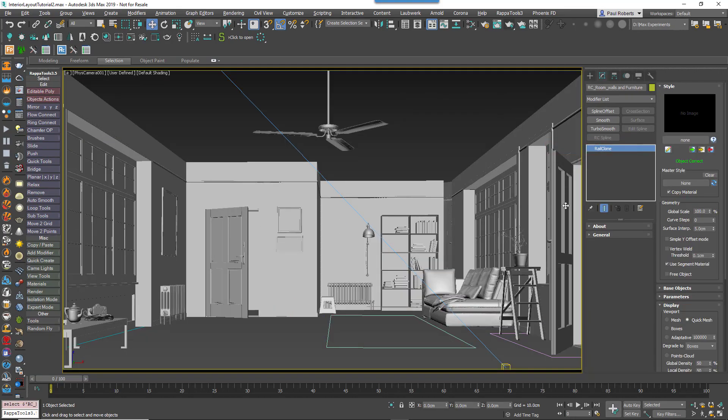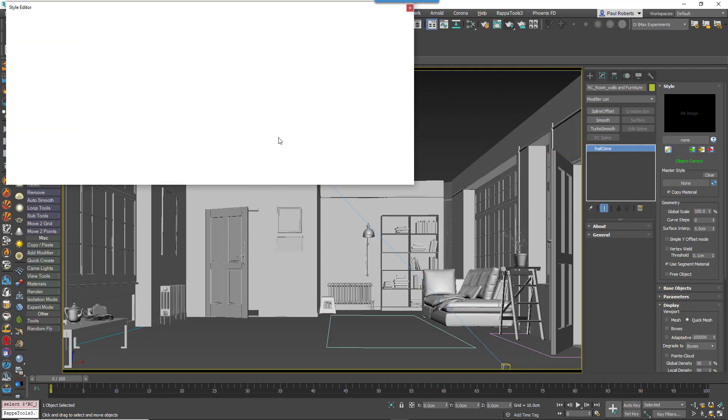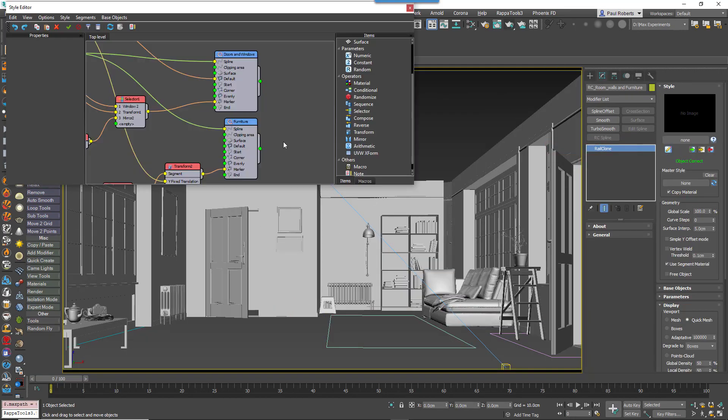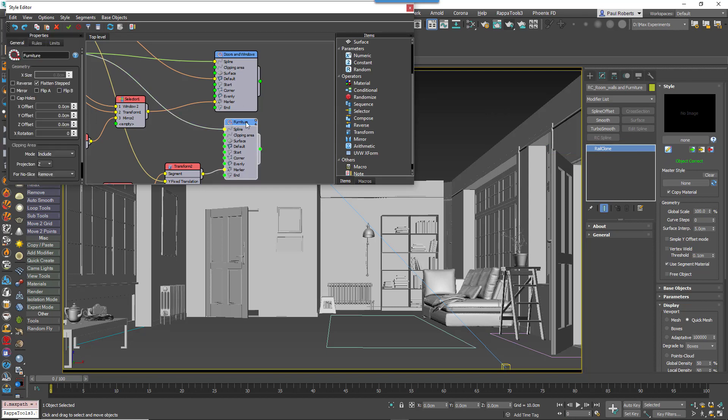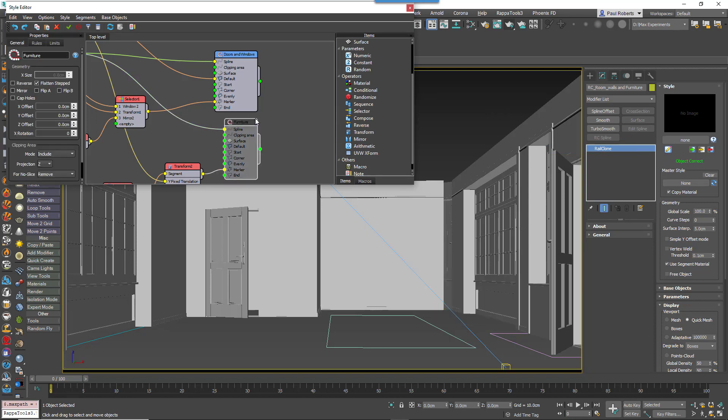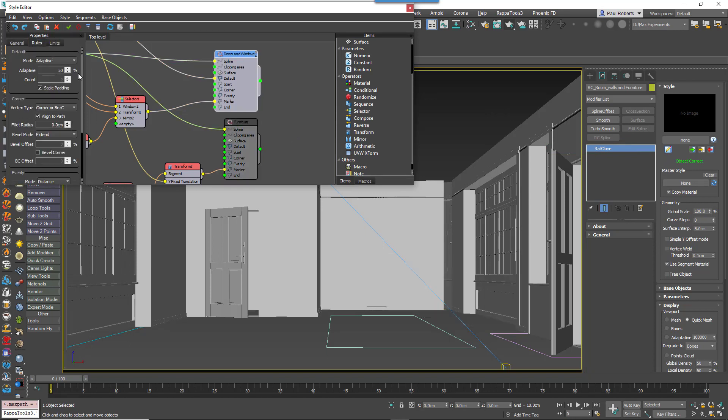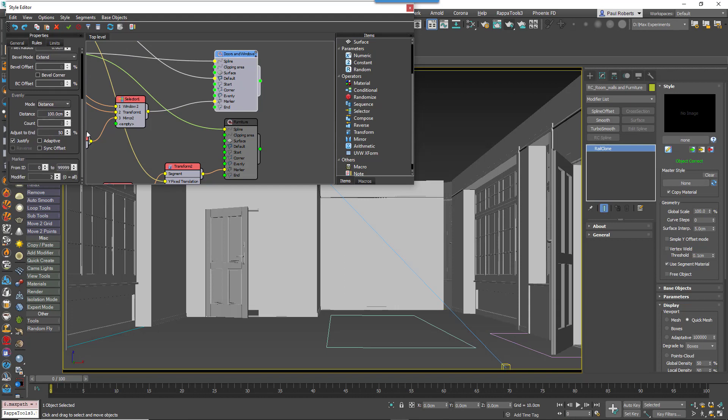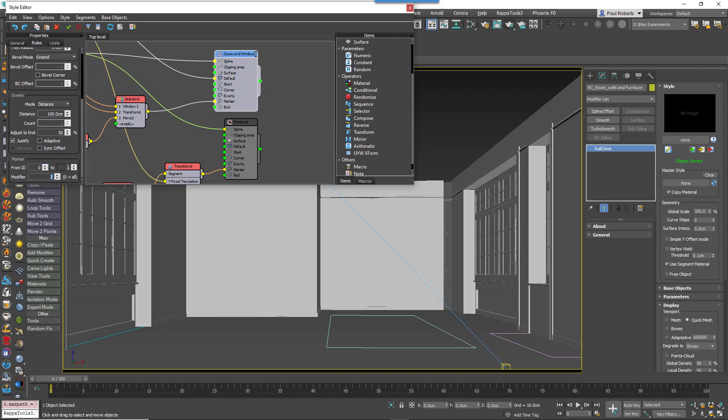Another feature of marker data is the ability to filter by marker ID per generator. If you go into the generator's properties you'll find ID from and to values. I could for example limit this generator to only create objects using ID 0 to 1 to remove the doors.